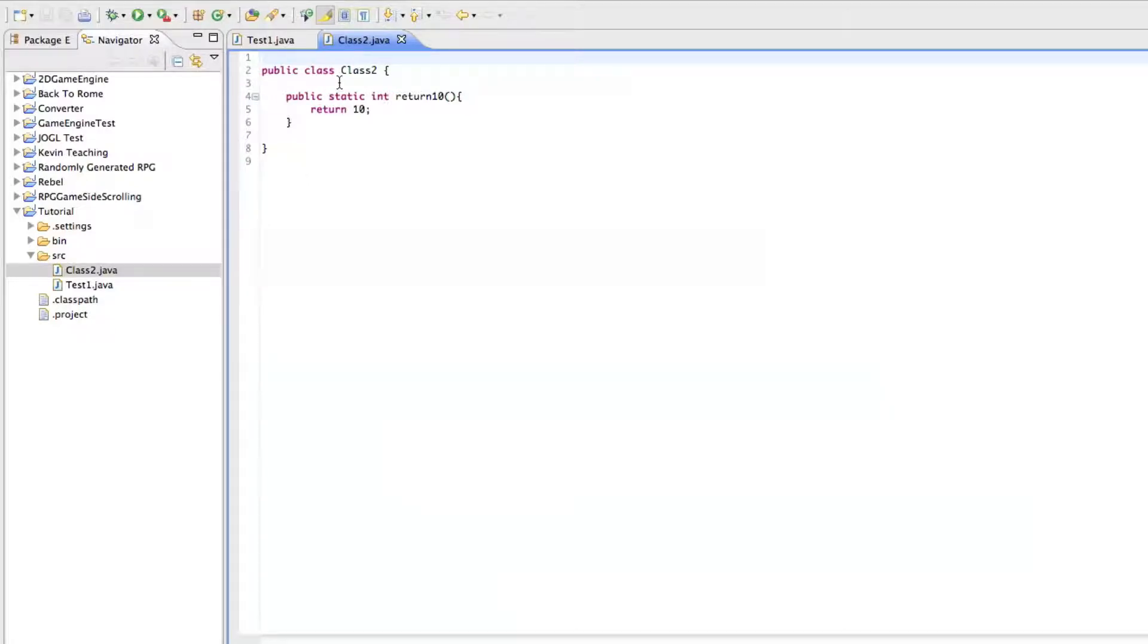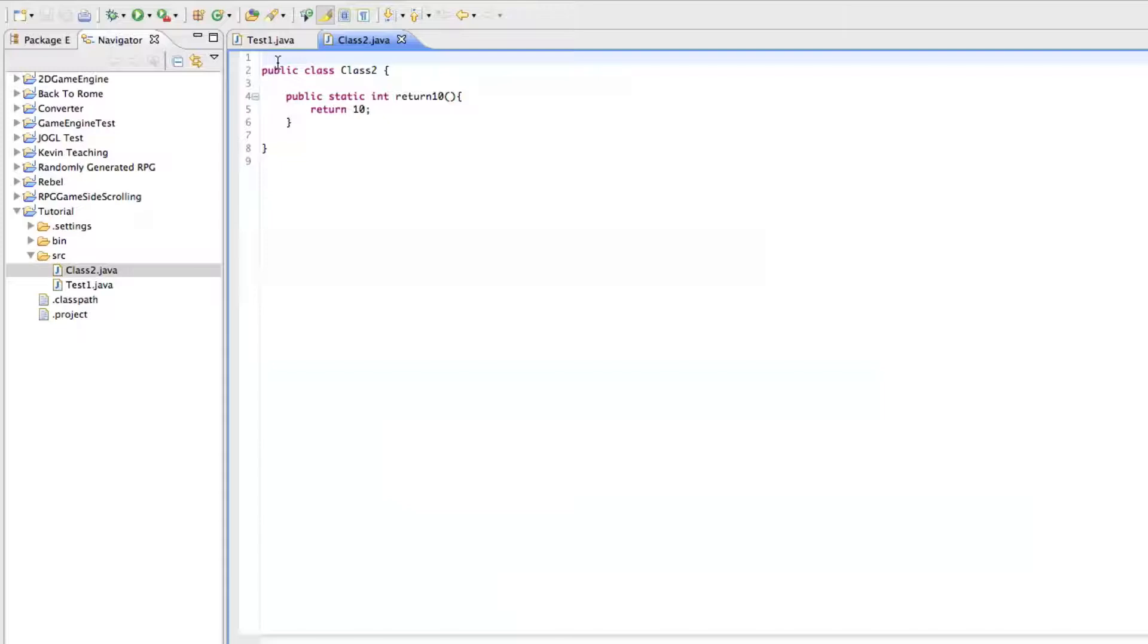Before I get started with the code, today we're going to do getting user input, as I told you in tutorial 11. I had actually put up tutorial 12 before, and then I realized, wait, I've already done if statements.